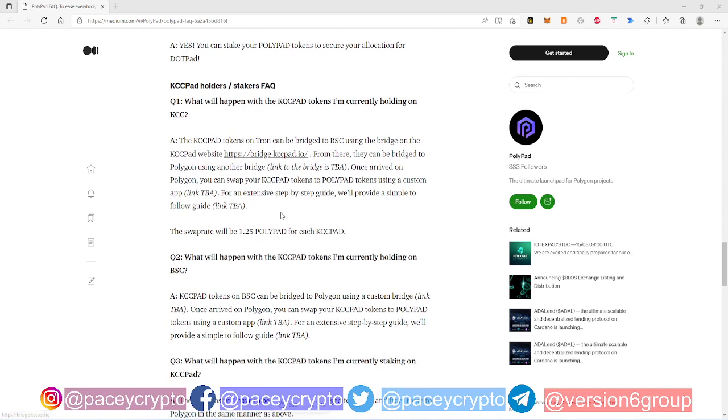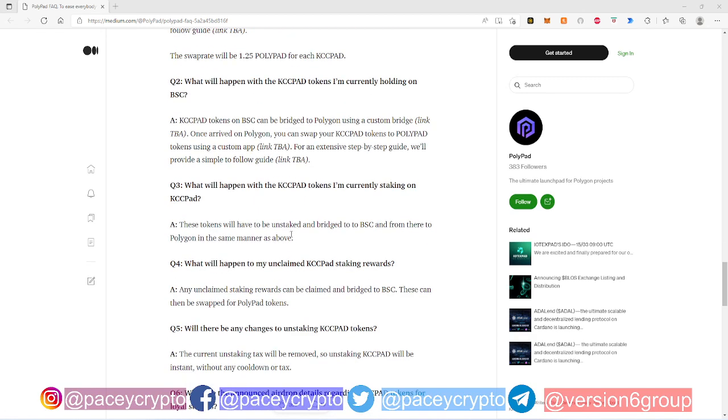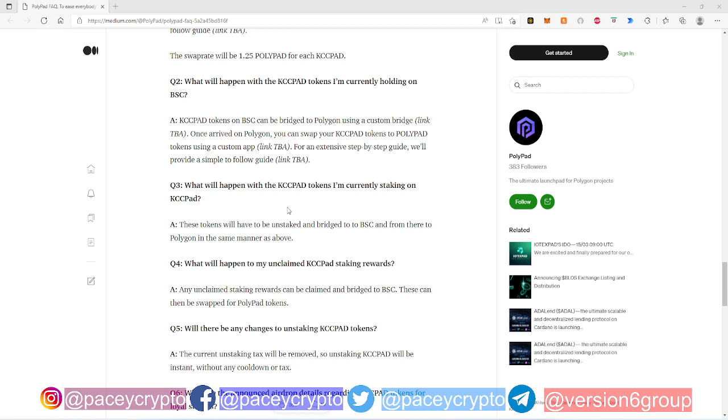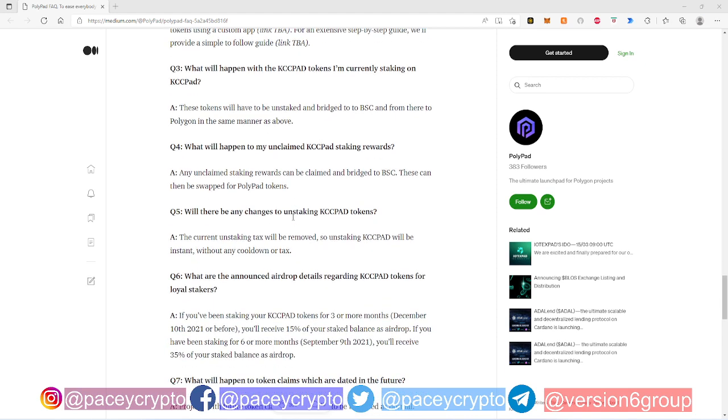There are a few very important questions that I notice here. Now I just touched on the bridging question, so you guys have an idea of what that's about. Question three says what will happen to the KCC Pad tokens I'm staking on KCC Pad now. These tokens will have to be unstaked and bridged on BSC Pad and from there to Polygon in the same manner. So essentially the same thing with the staking rewards, you bridge it over to BSC Pad then to Polygon.